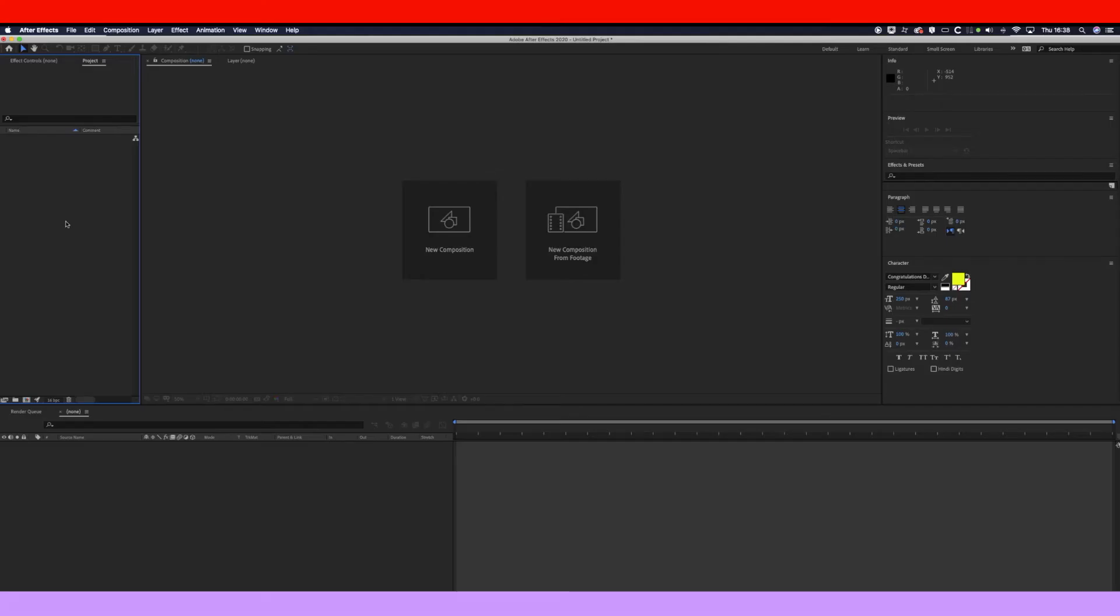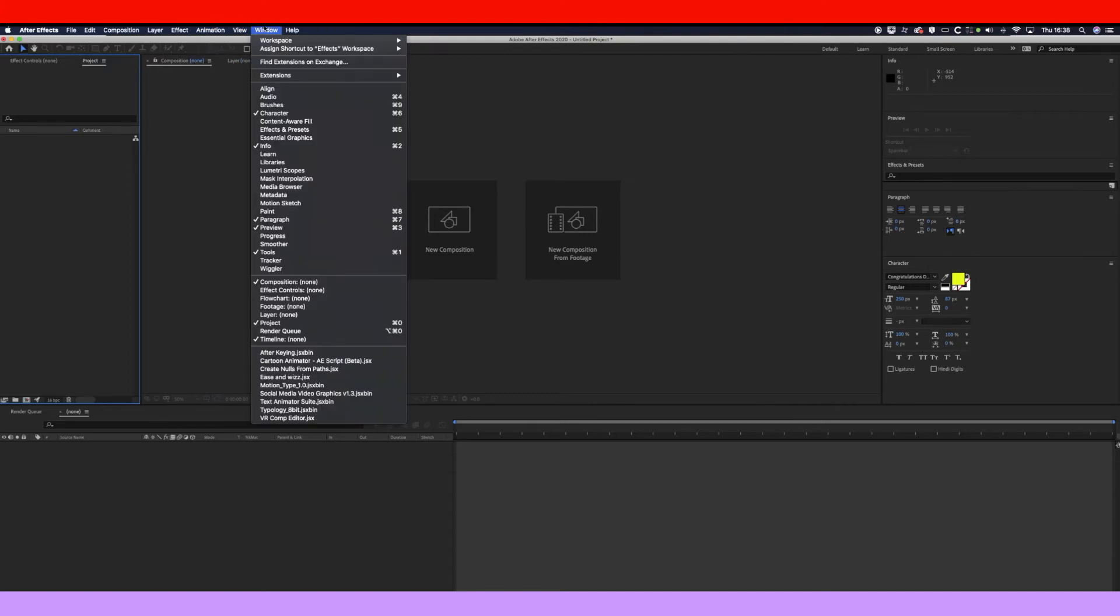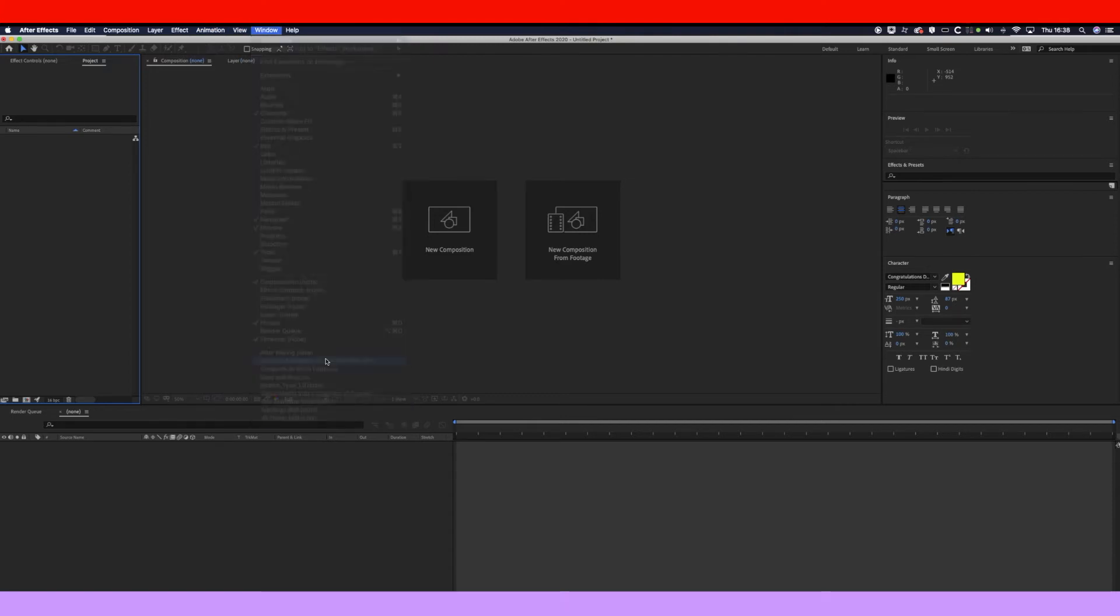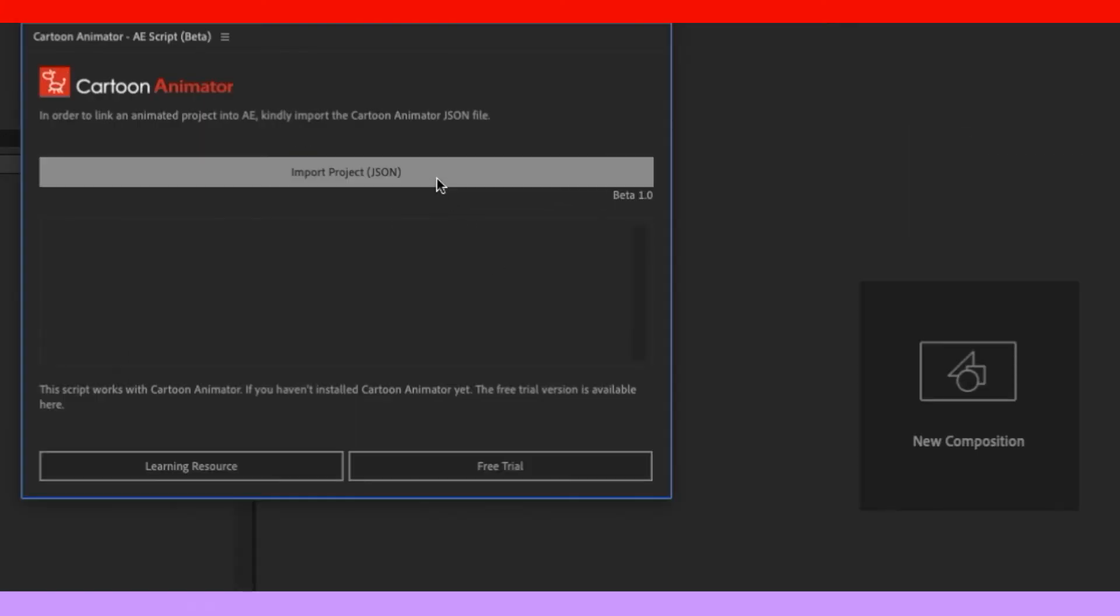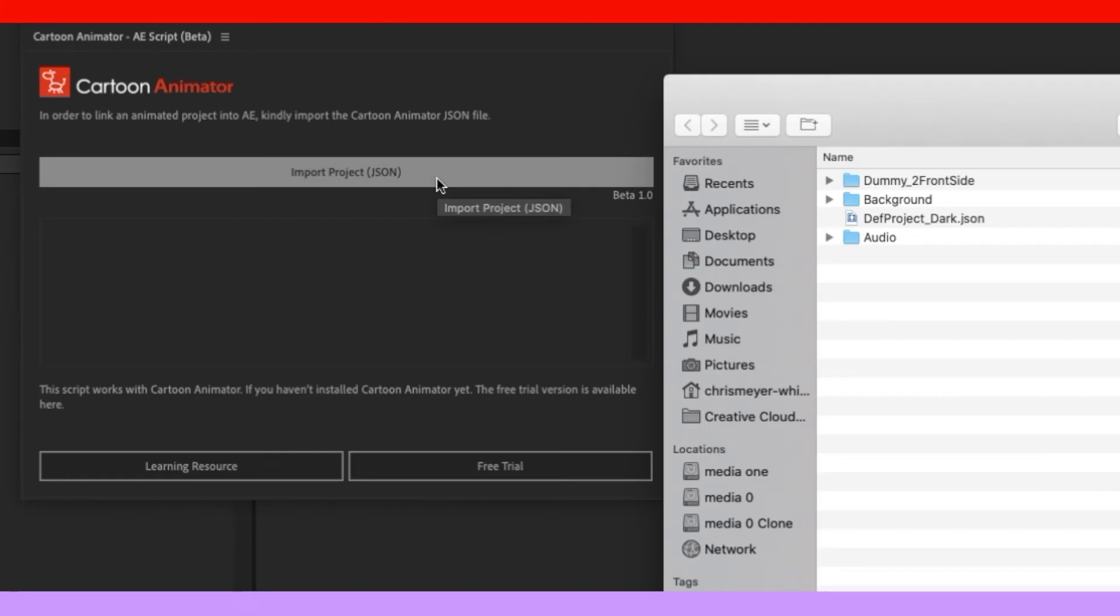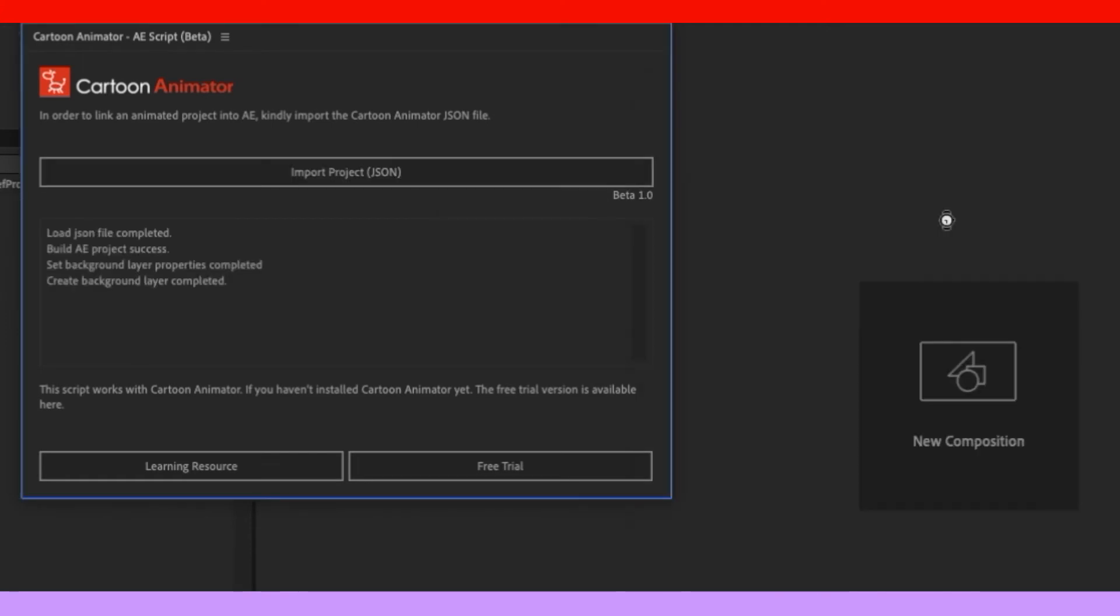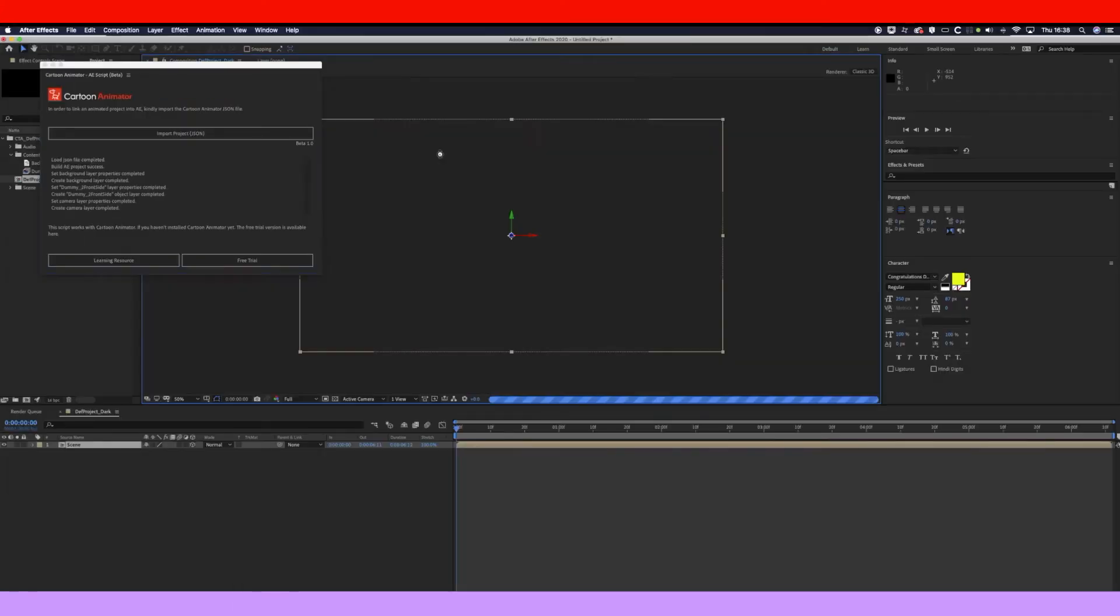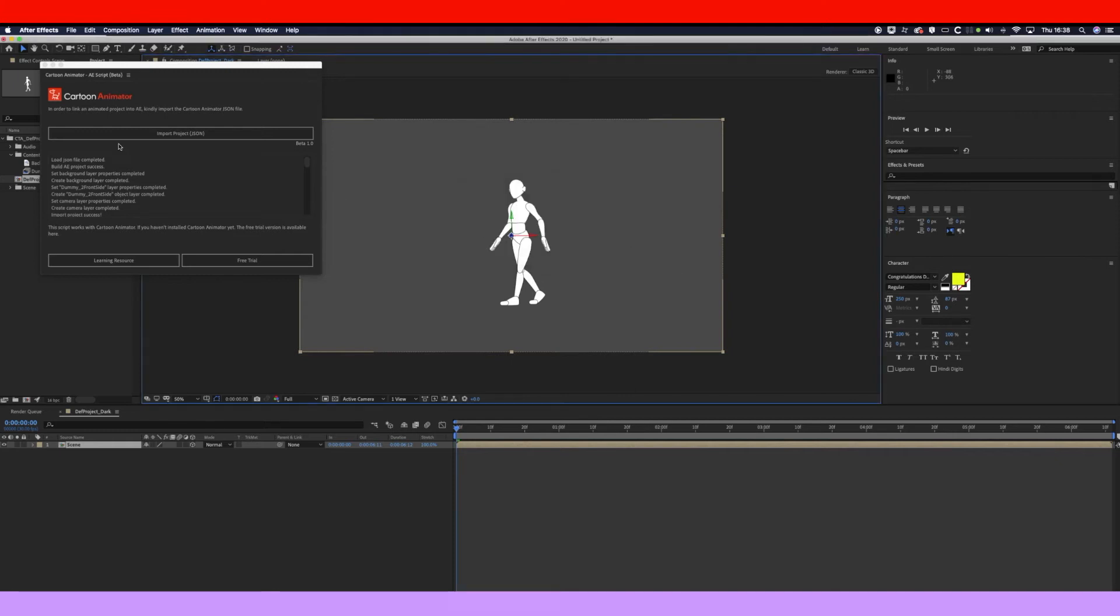Okay then, so now we've rendered out our character in Cartoon Animator, we want to bring it inside After Effects. So open up After Effects, go to Windows at the top here, click on Cartoon Animator, which is the plugin. You want to go to Import Project, find your JSON file, click it. And then there you go. It's imported into After Effects.